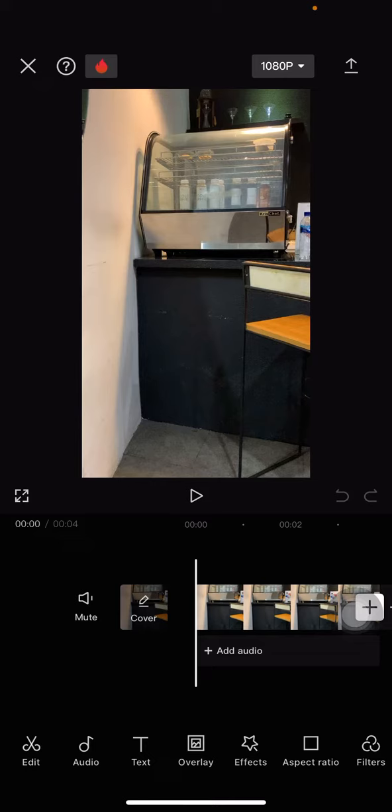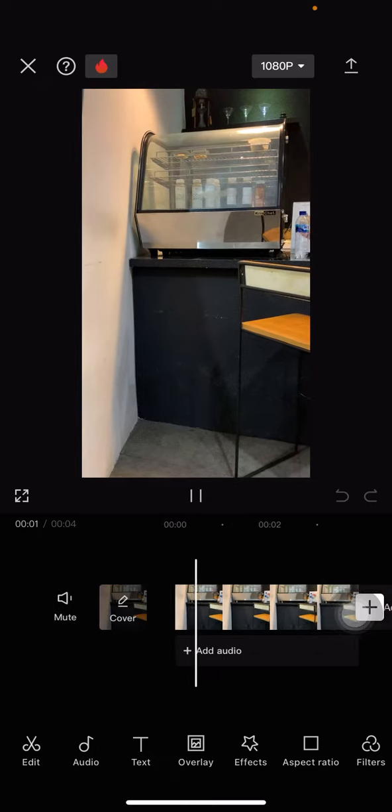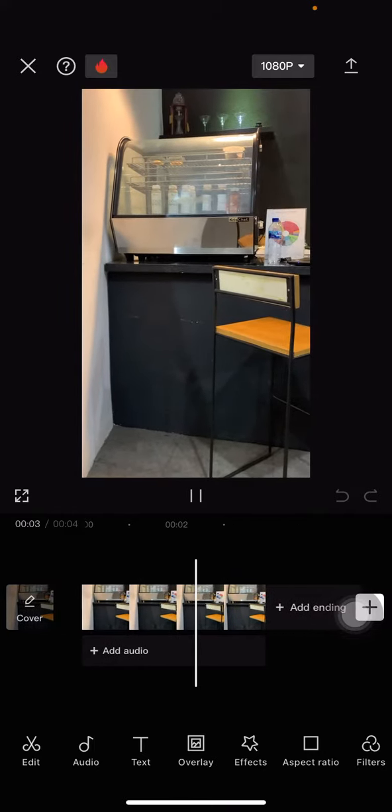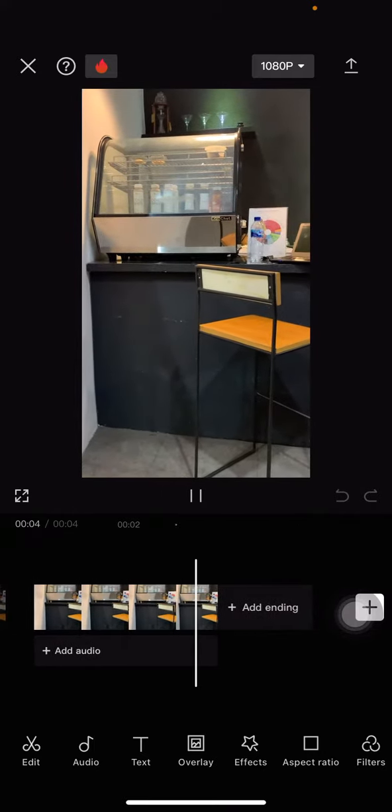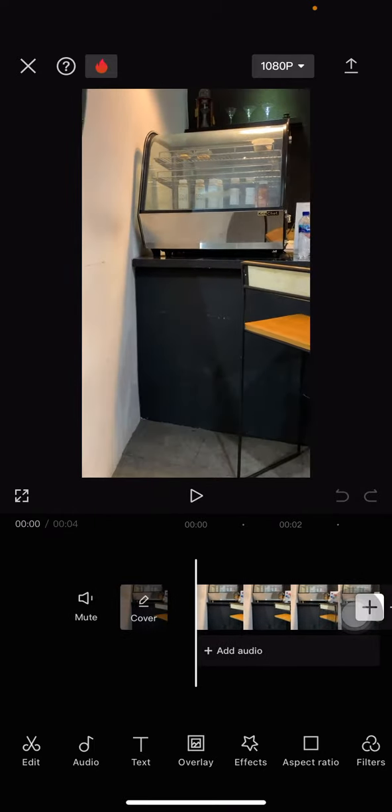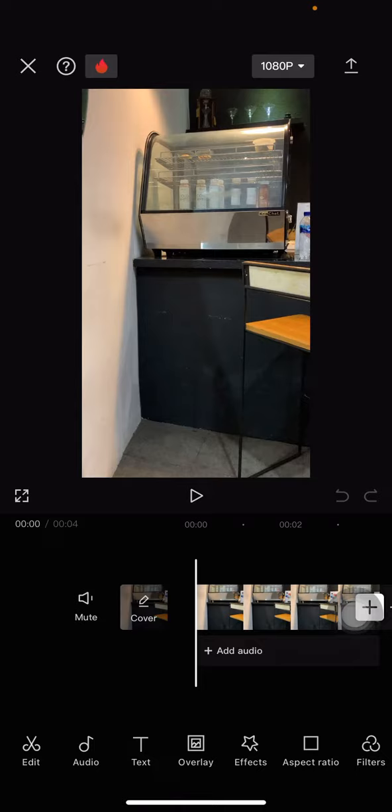Here I already have the raw video that looks a little bit shaky, and let's make this video more stable. The thing that you need to do is click the clip.